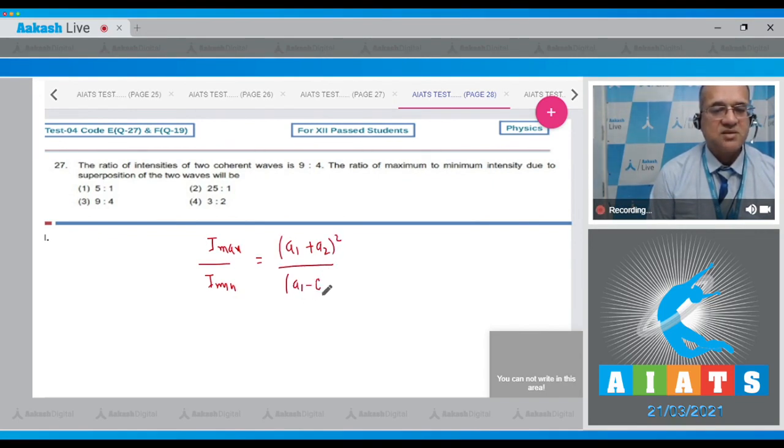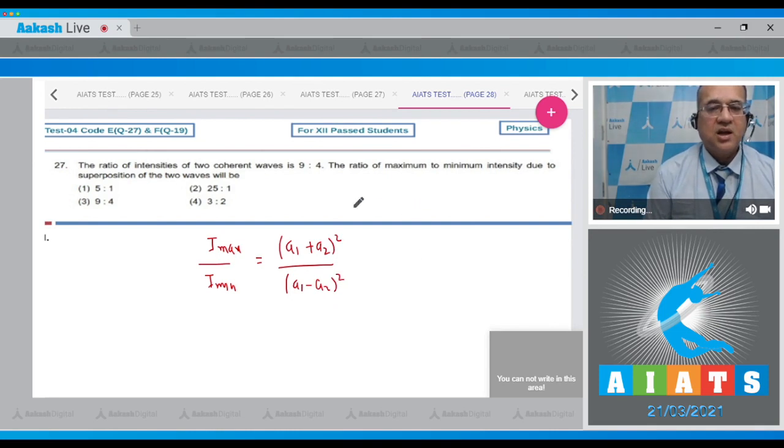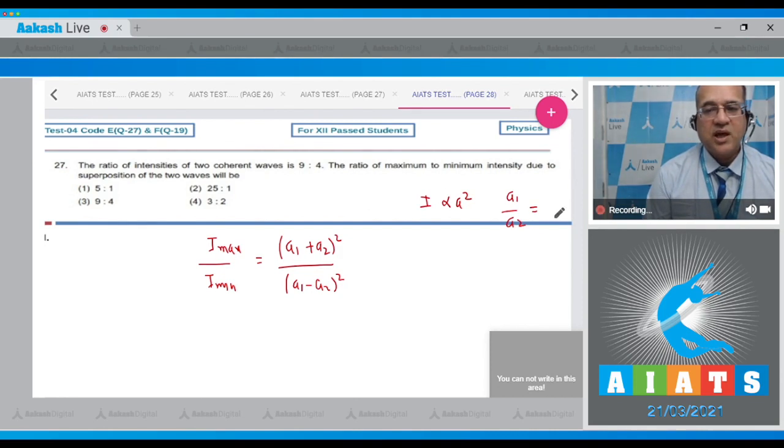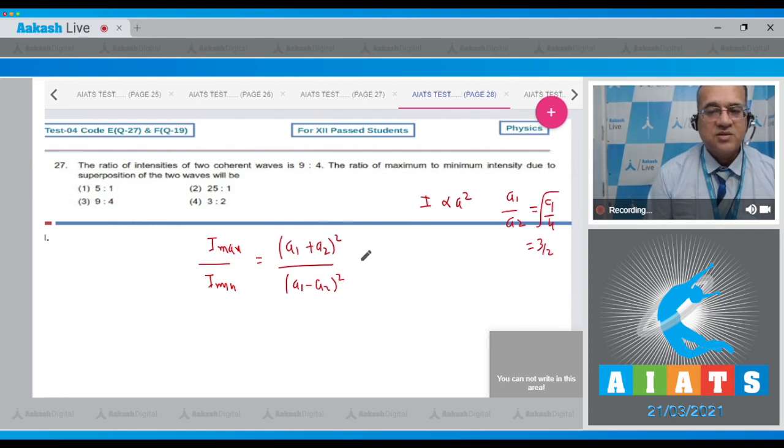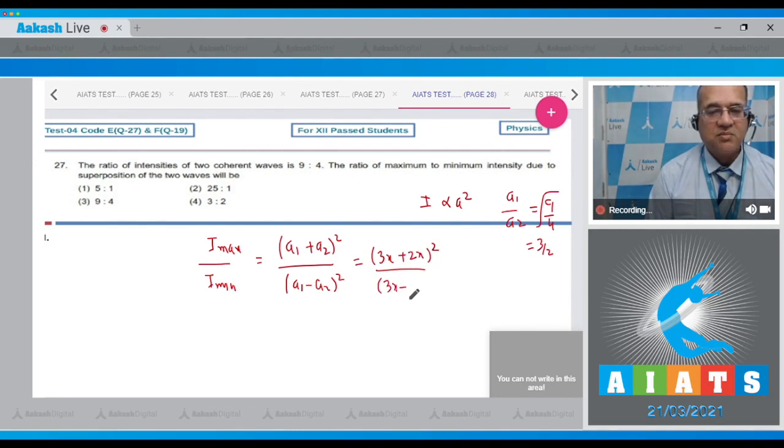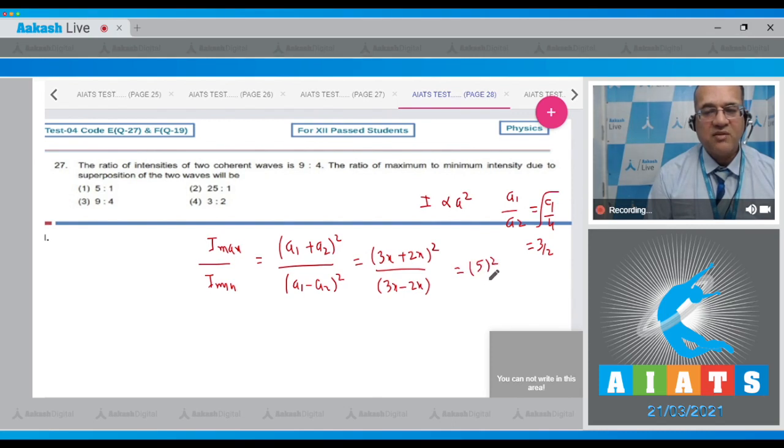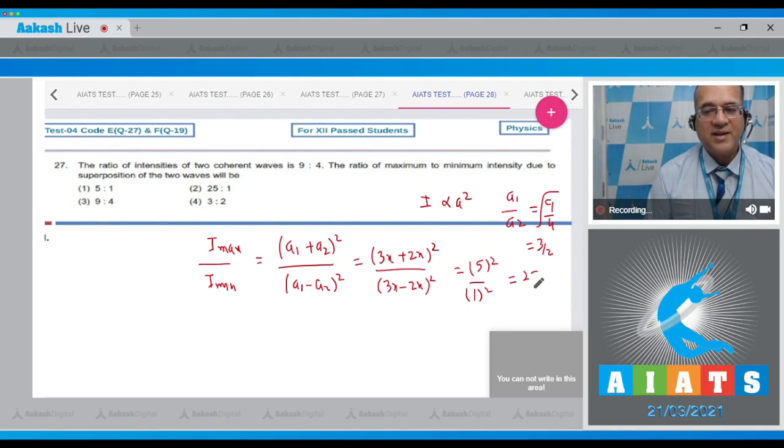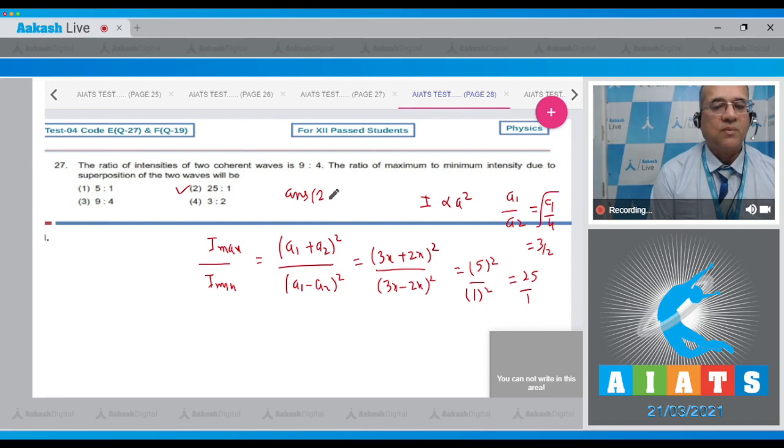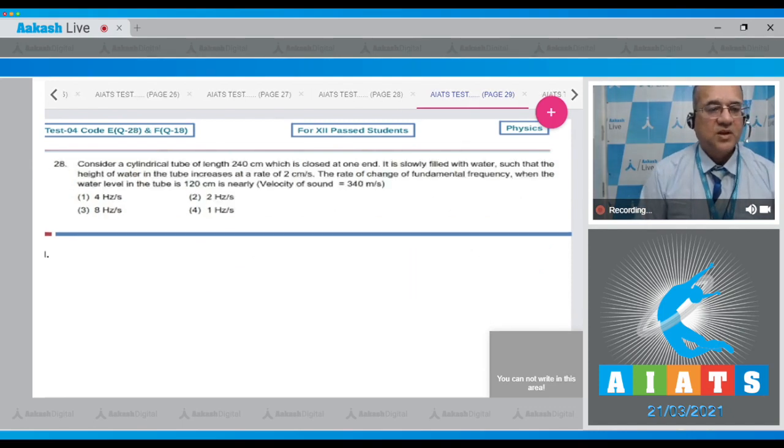If the intensity ratio is given and intensity is proportional to amplitude square, then a1 by a2 will be equal to square root of 9 by 4, which means 3 by 2. So if I take a1 as 3x, the second would be 2x. This equals 5 square divided by 1 square. Therefore the maximum to minimum intensity is 25 to 1, so correct option is answer 2.